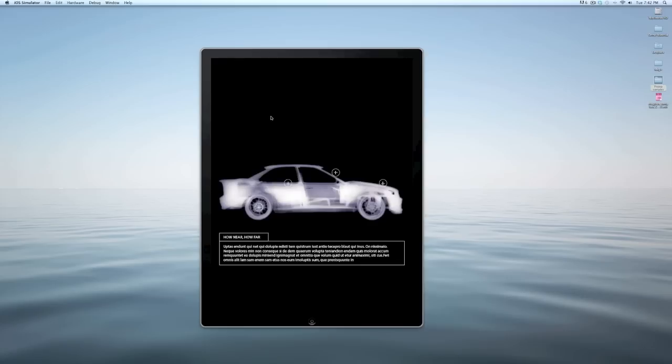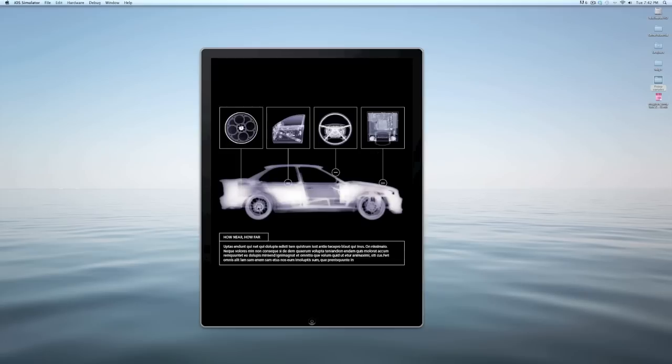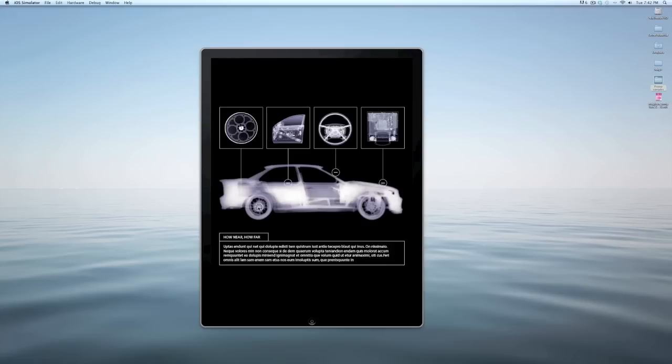Pop-ups are quite simply a way to make a hotspot that triggers the appearance of some kind of box or information. In this case images, could be a caption, could even be a website that loads inside of this box just by tapping a hotspot that turns that on or off.